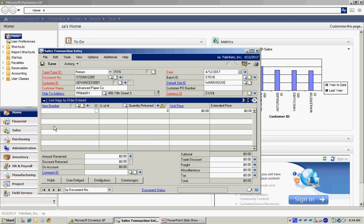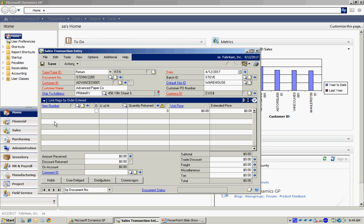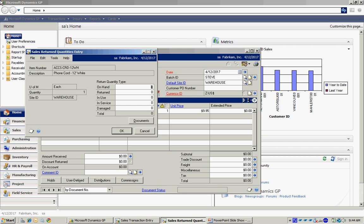Then I can look up the number here. Select this one. I'm going to return one in. When I tab off that, it's going to ask me where do I want to put that quantity.